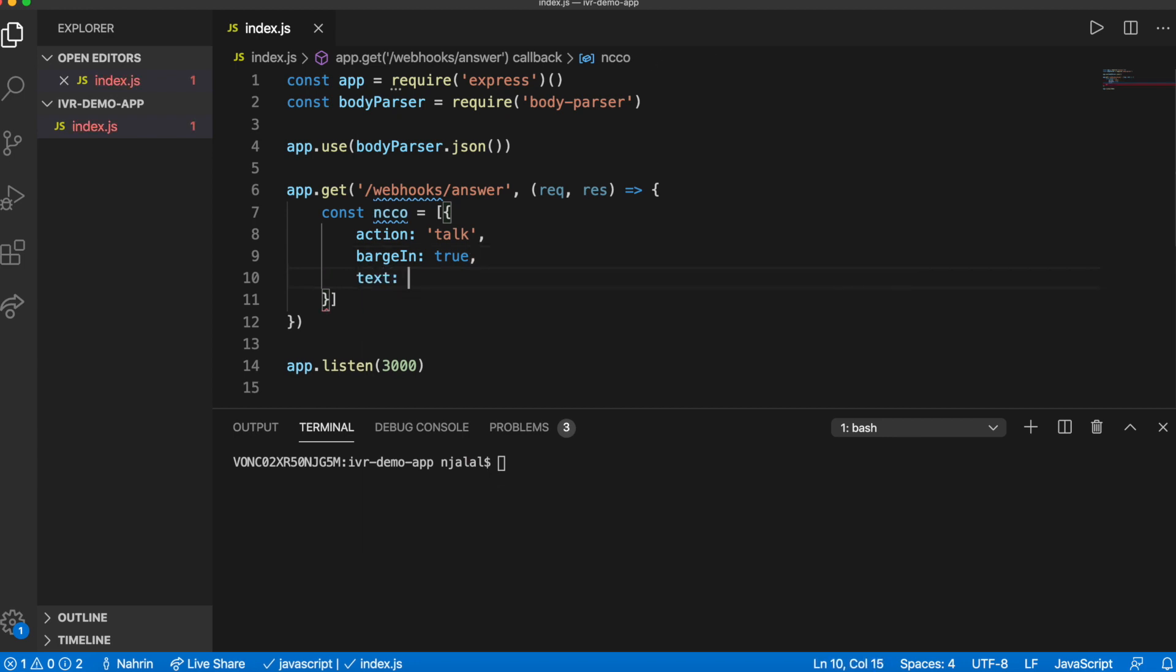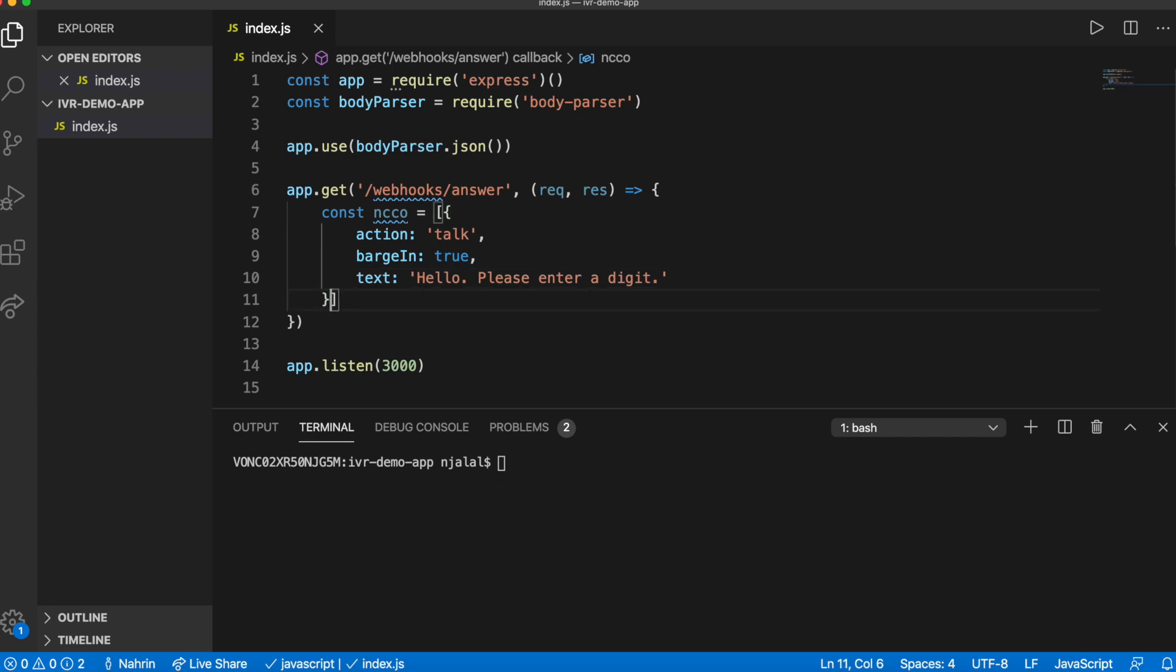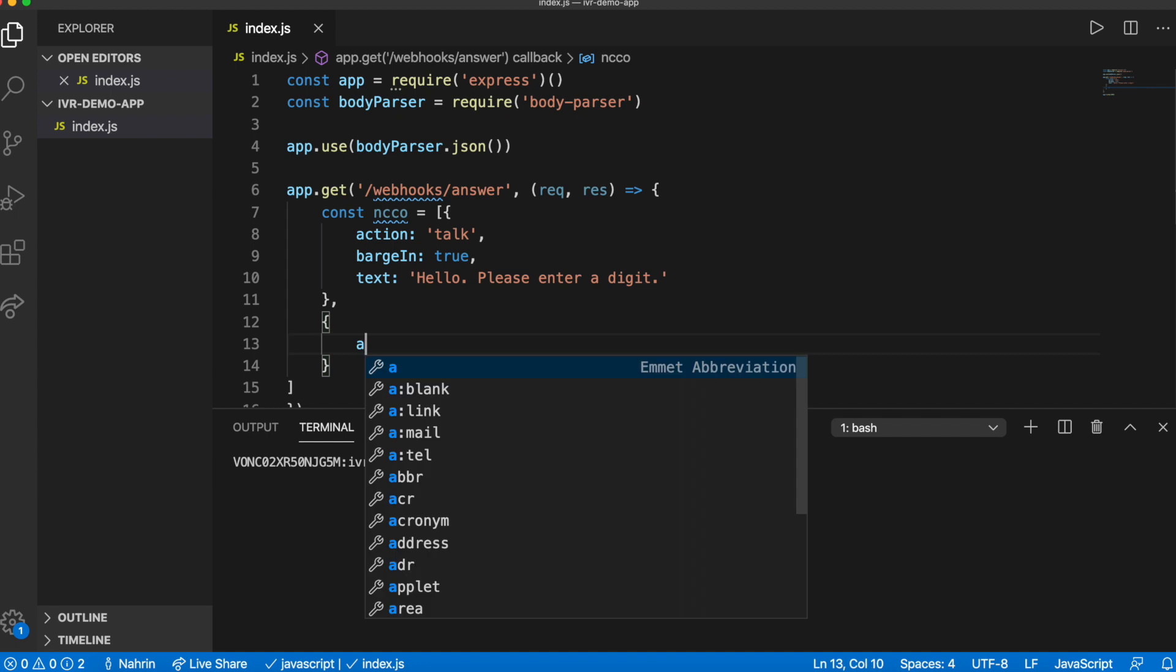We'll use the talk action to greet the caller and ask them to press a digit, setting the barge in option to true so that the user can enter a digit without waiting for the spoken message to finish.